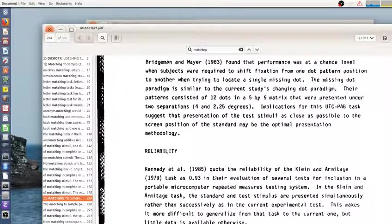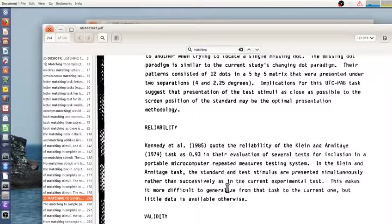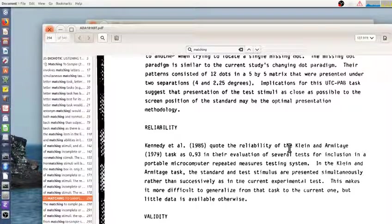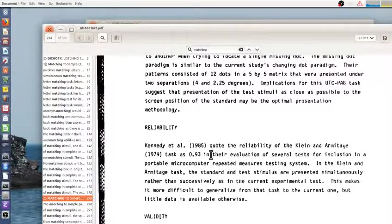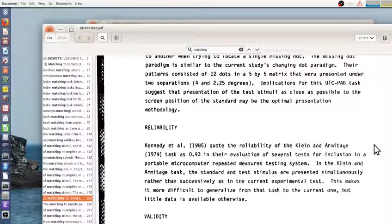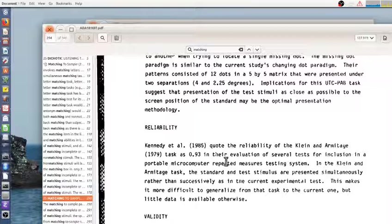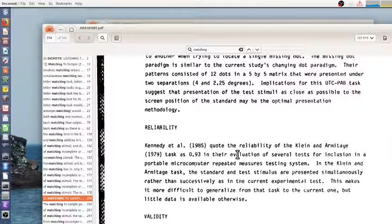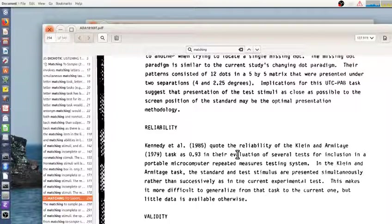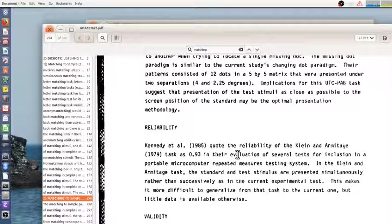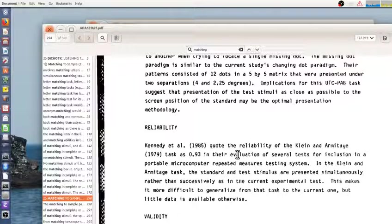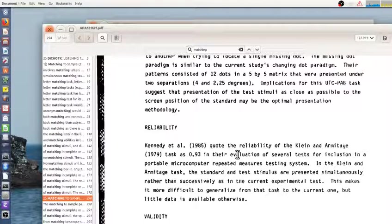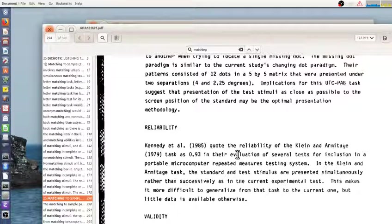They also describe the reliability and validity. And so this is nice that, at least for the Kennedy version, Kennedy 85 measured the Klein-Armitage version, which is not this task and found a reliability 0.93. It was really high. I don't know if it would be as high for this task. And it also depends on the population. If you're testing this on children of different ages, you'd expect the older children to do better. And so you'd see a high reliability. If you're testing it on a bunch of college students, maybe the reliability wouldn't be too good, meaning test-retest intercorrelations between people.